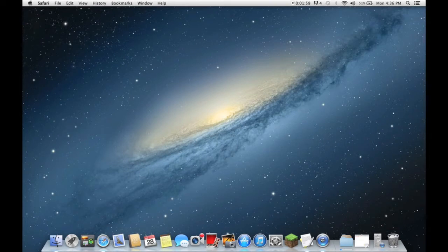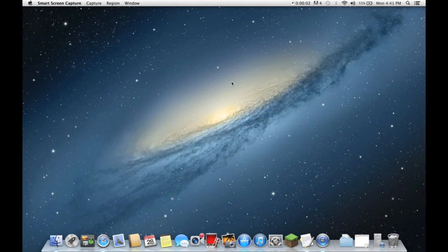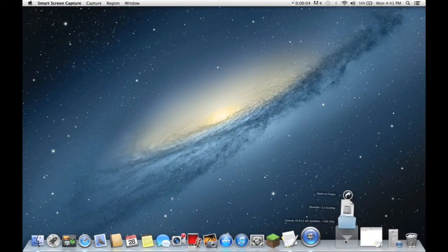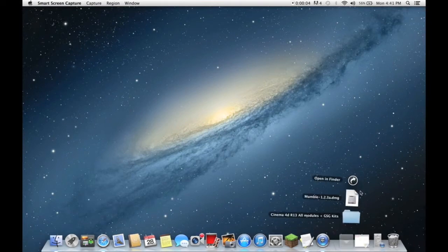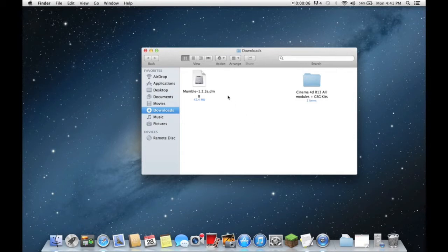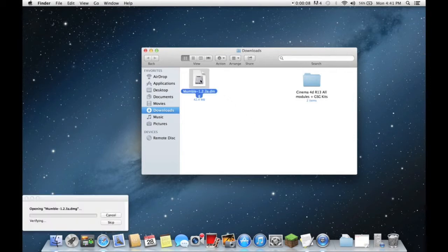Okay I'm back and Mumble has finished downloading as you can see right here. So we'll just open this.